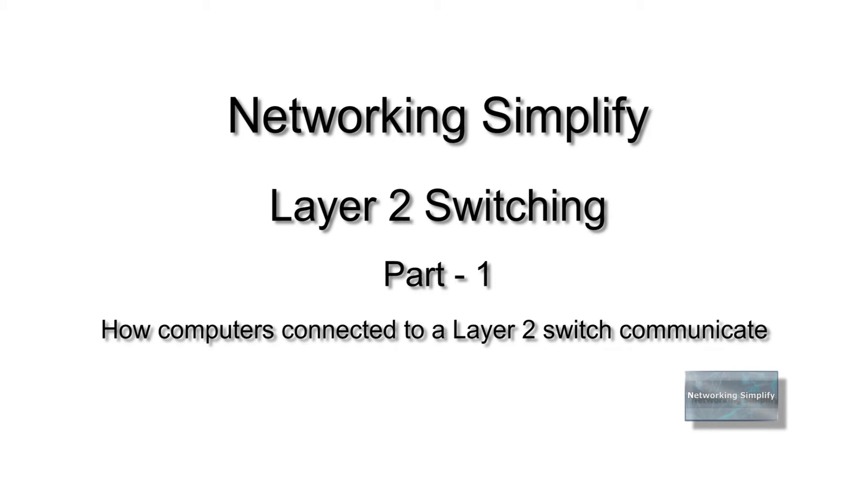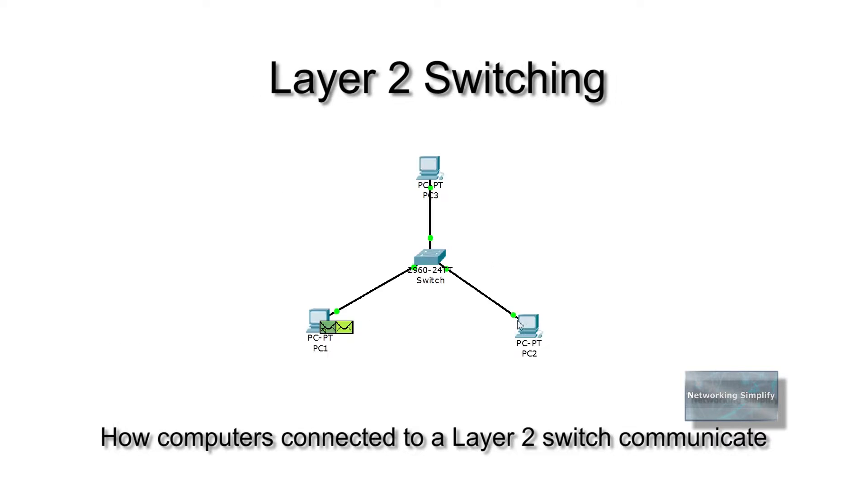Hello and welcome to Networking Simplify. My name is Alimul Haq. This time I am going to explain how two computers connected to a layer 2 switch communicate with each other in detail.